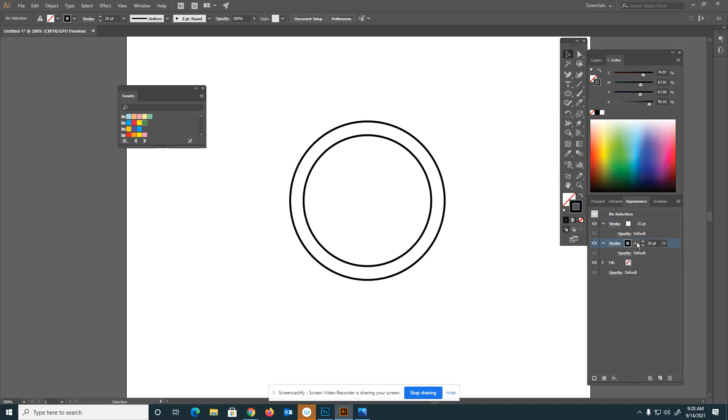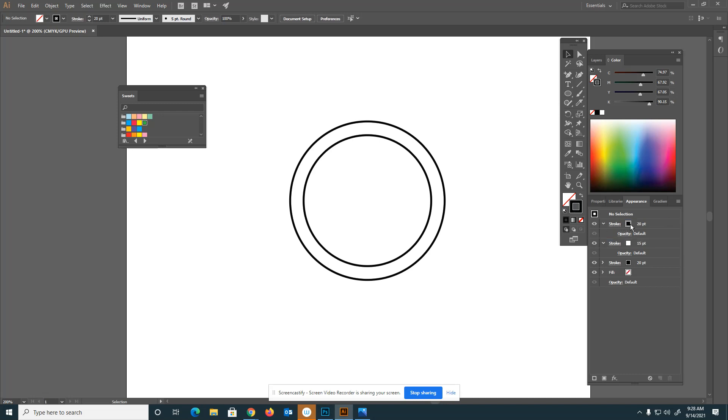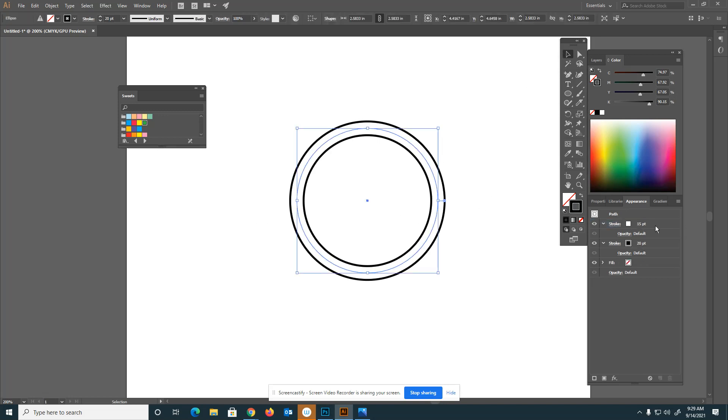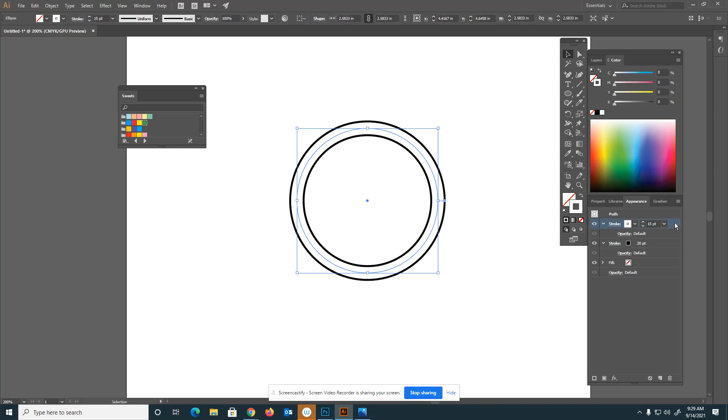I'm going to duplicate this black one again. I'll click on duplicate and then drag this above the white one. So I have three strokes here, a black one at 20, a white one at 15, and another black one at 20. Making a duplicate, that's what happens when it's not selected.